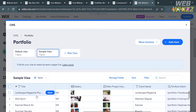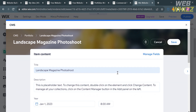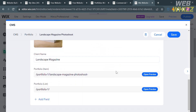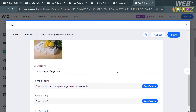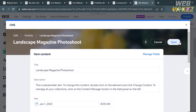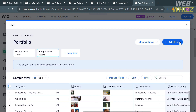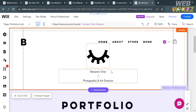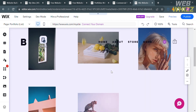Using Dynamic Pages and CMS in Wix allows you to use one layout to display lots of different content. This approach is ideal for listings, portfolios, recipes, services, and many more. That is how you can use the Content Manager or Dynamic Pages in Wix. Thank you.